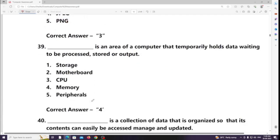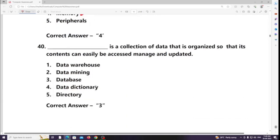An area of a computer that temporarily holds data waiting to be processed, stored, or output is called memory (buffer/RAM). A collection of data that is organized so that its contents can easily be accessed, managed, and updated is called a database.